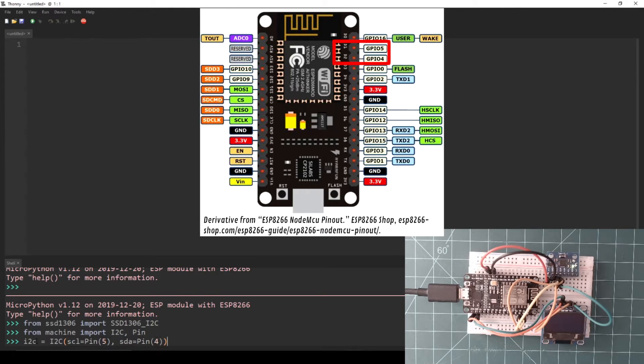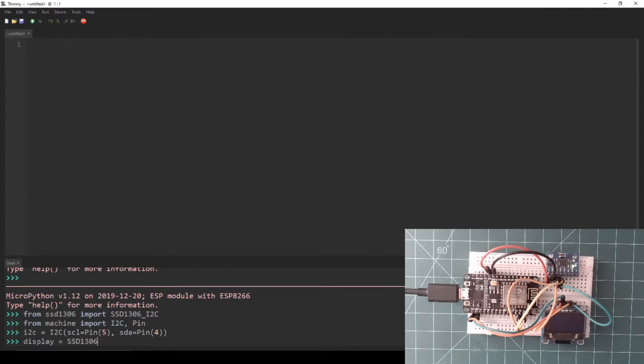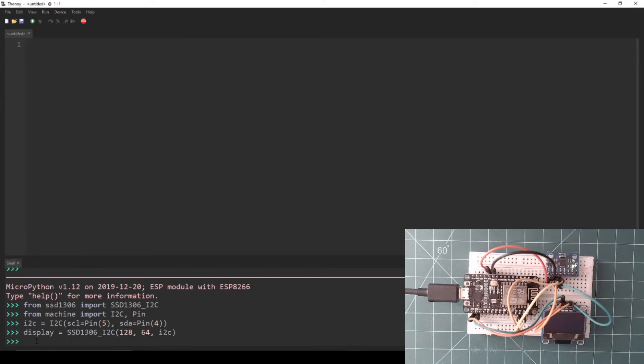Then create a variable called display and set it to be an SSD1306_I2C object with the first parameter being the display width set to 128, the second parameter being the display height set to 64, and the third parameter being the I2C object defined above.